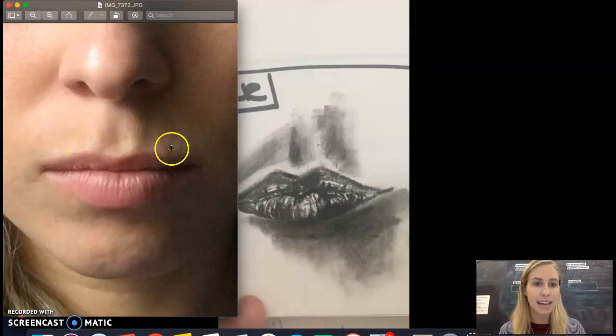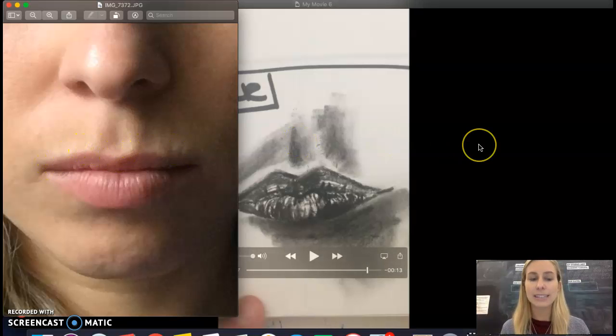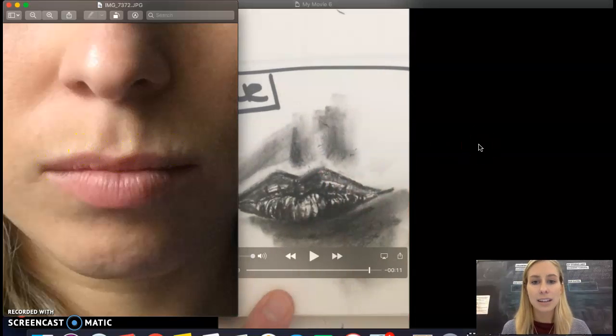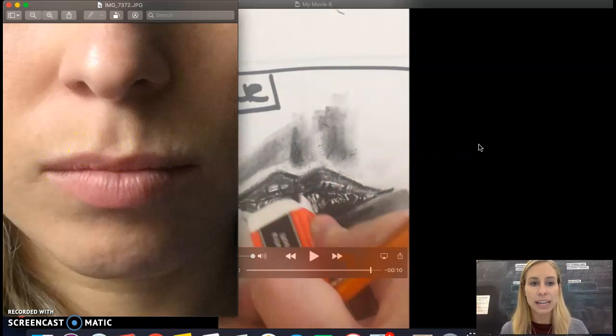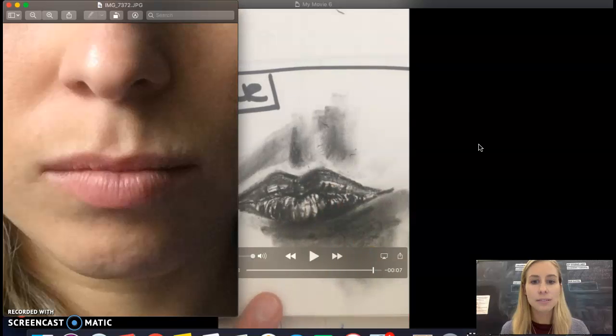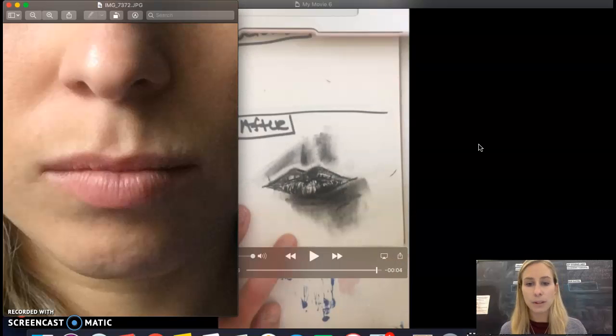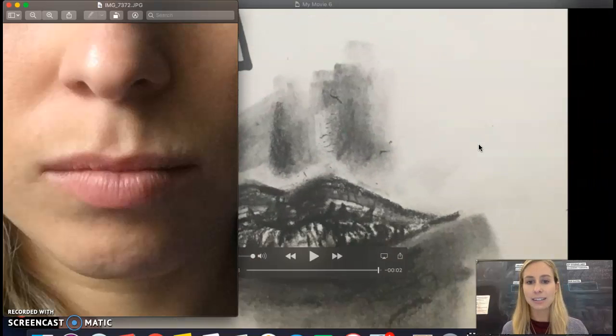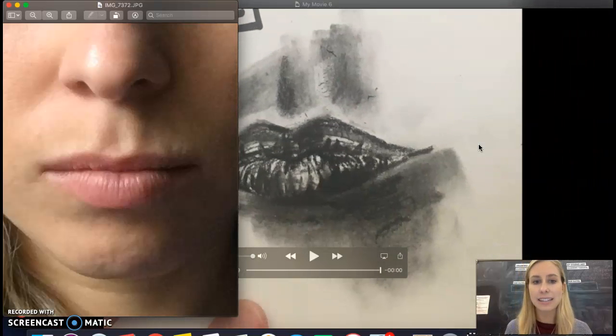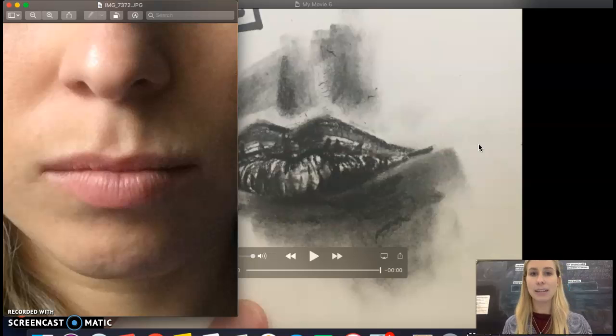You're typically gonna have a rim or a highlight right around that top lip, so you can see a little bit of that lighter value on the skin there. I'm just bringing that out and then touching up a few details. That is the finished lip there.